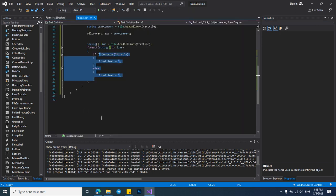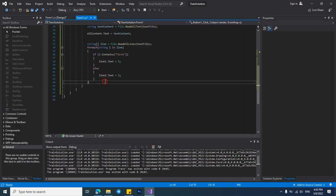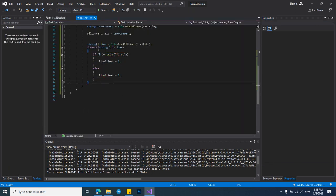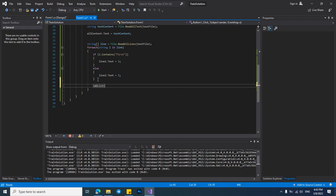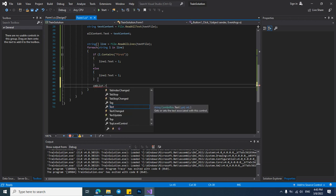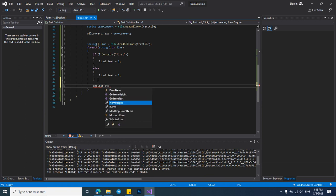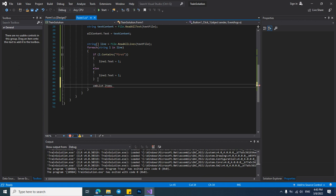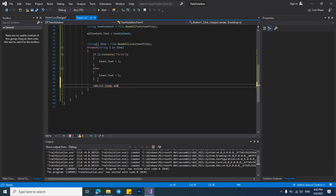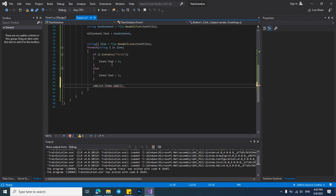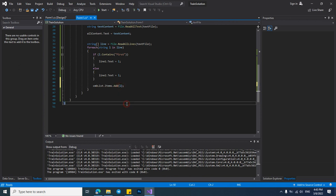Now in here I want to put our code: CMB list dot items dot add and now put our strings in here.